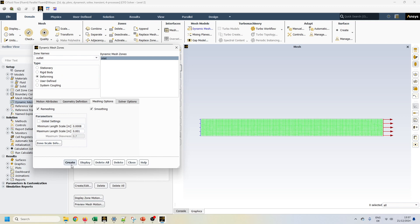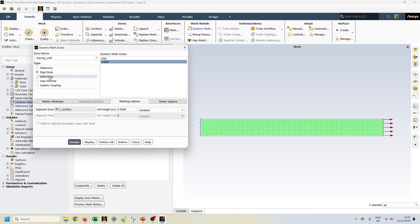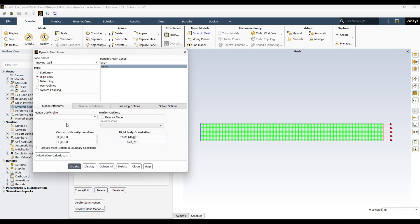After creating the inlet and outlet deforming zones, we move to the moving wall. This moving wall has rigid body motion. It is asking for the cell height of the adjacent zone, and we know it is 0.8 millimeter and it is constant. Then we come to the motion attribute where we have to define how our wall should move.